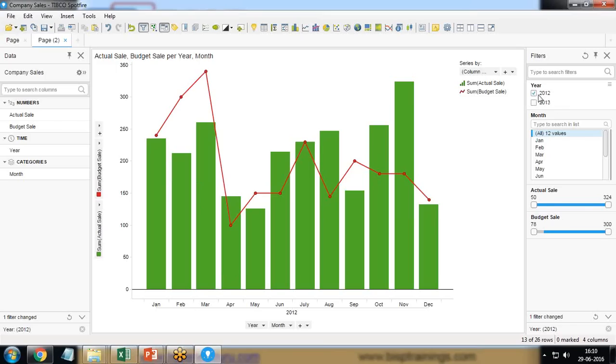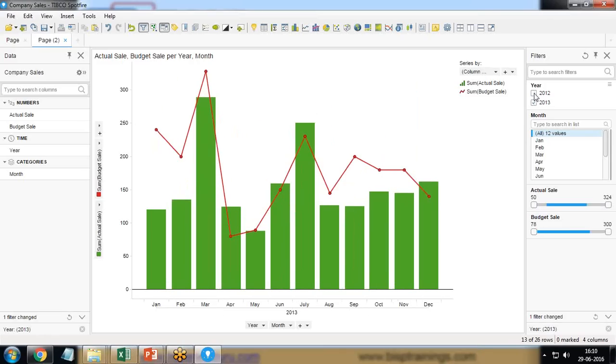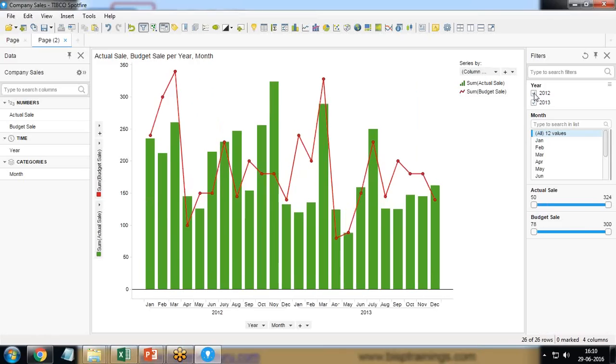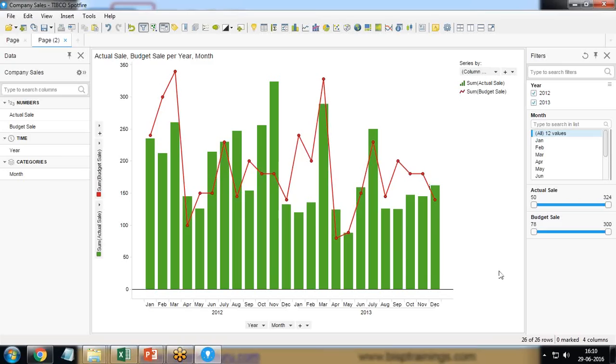So that's the way a combination chart which will represent the actual sale versus budgeted sale for the consecutive years and further drill down to months can be presented by using Tibco Spotfire.